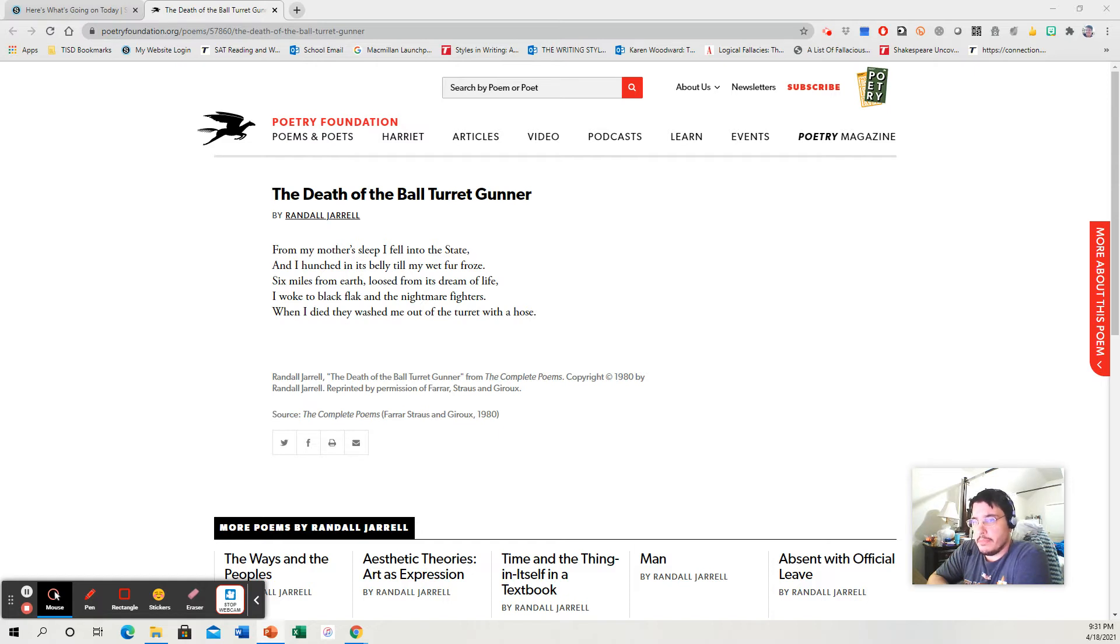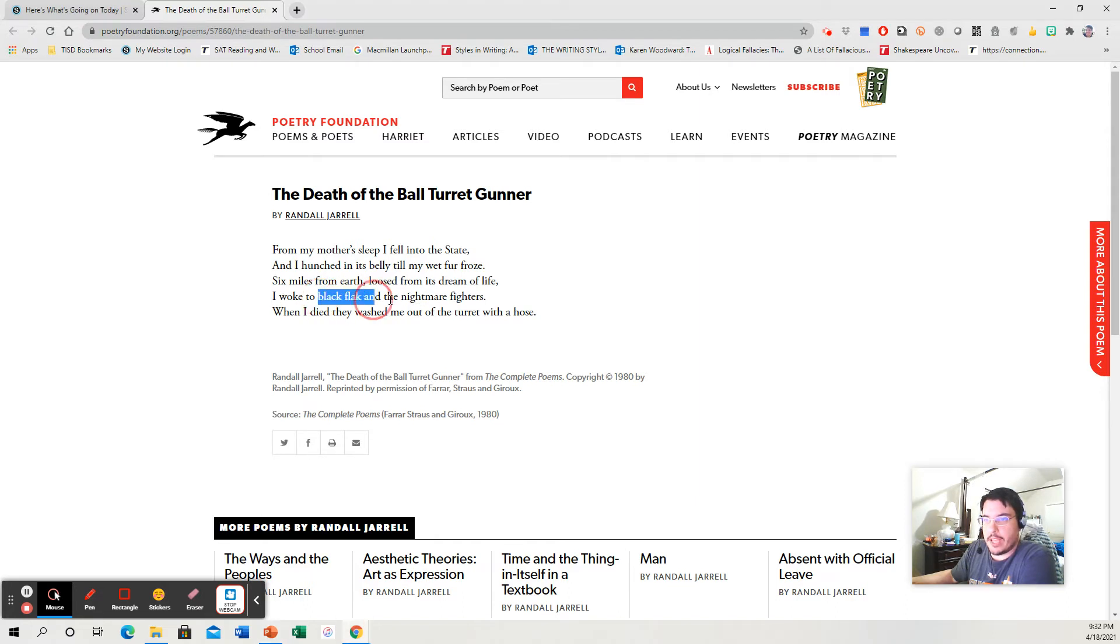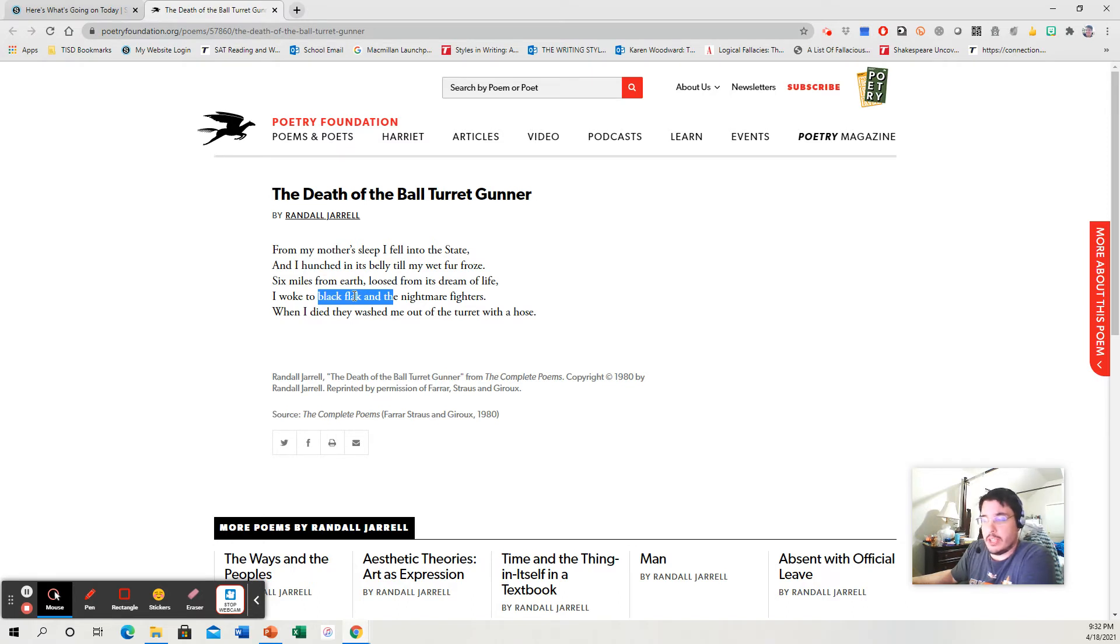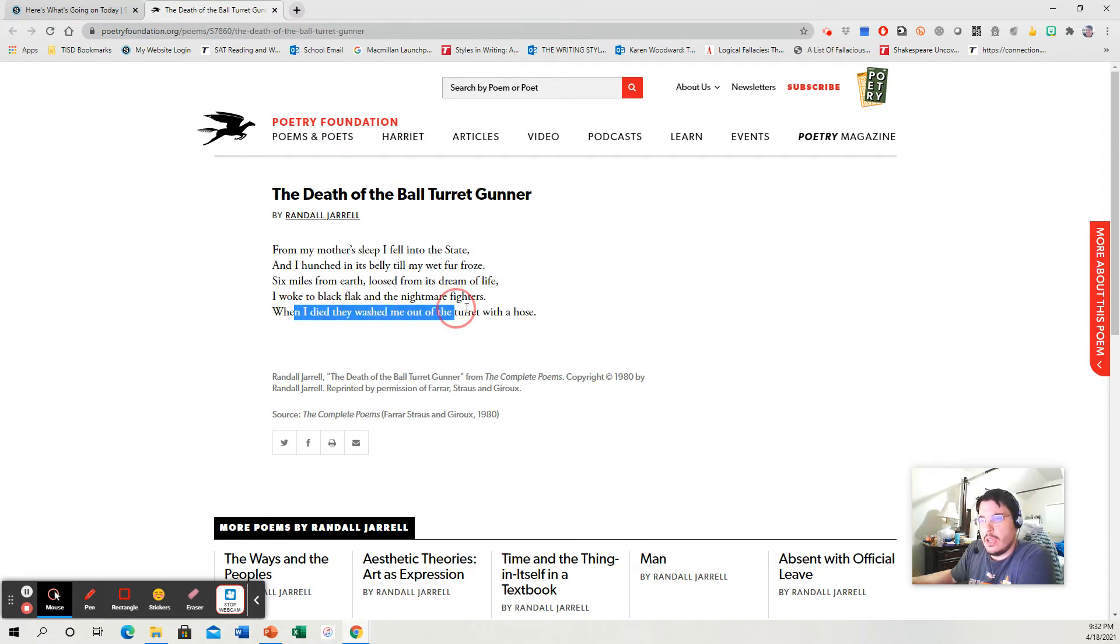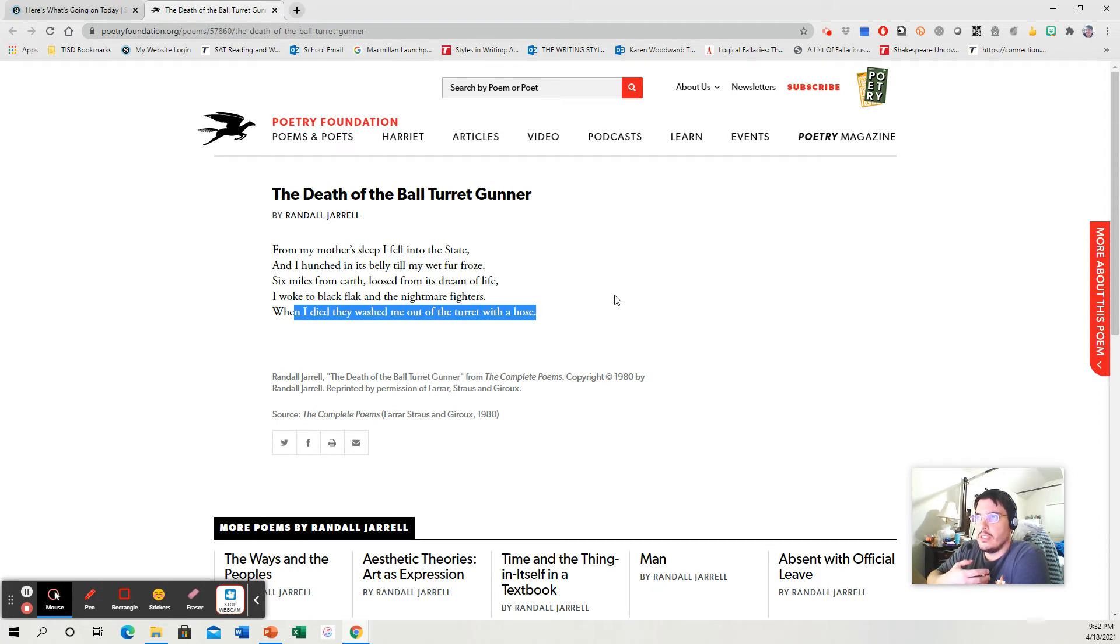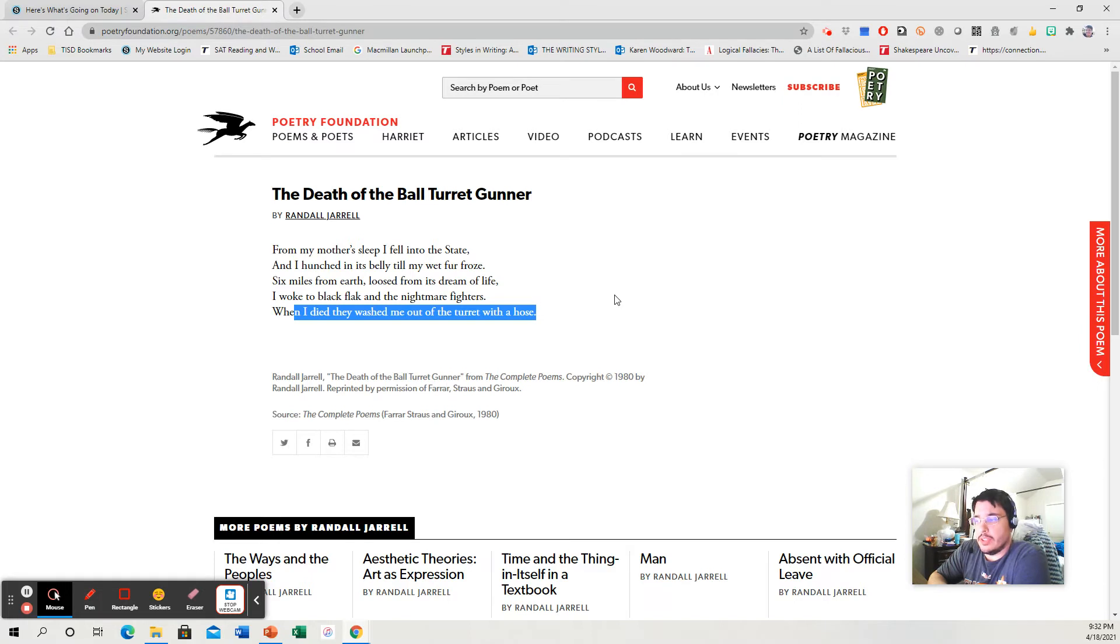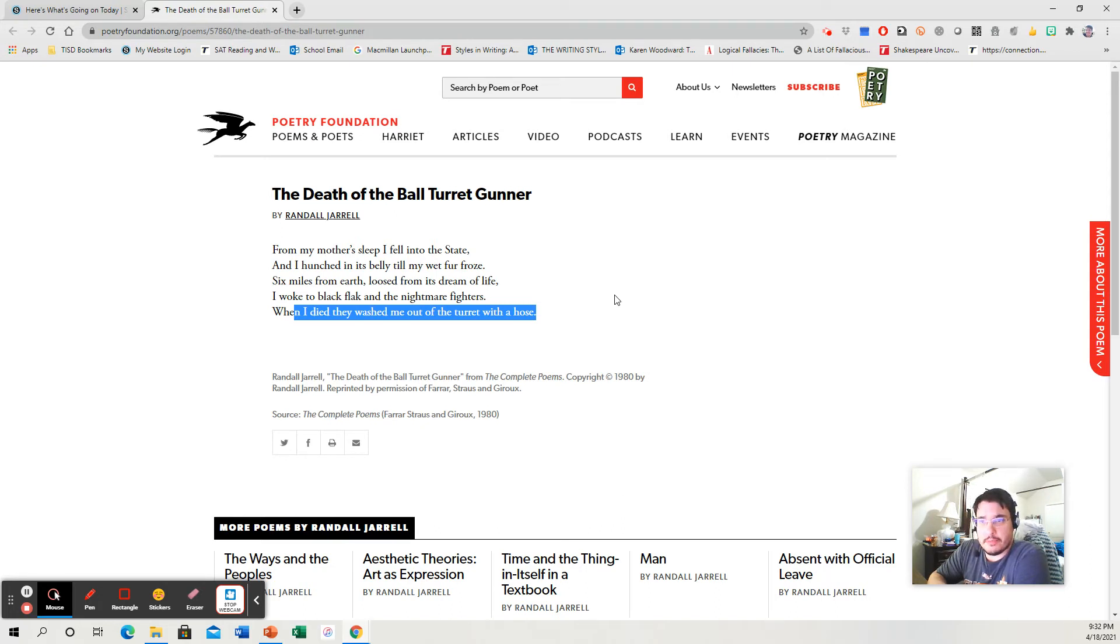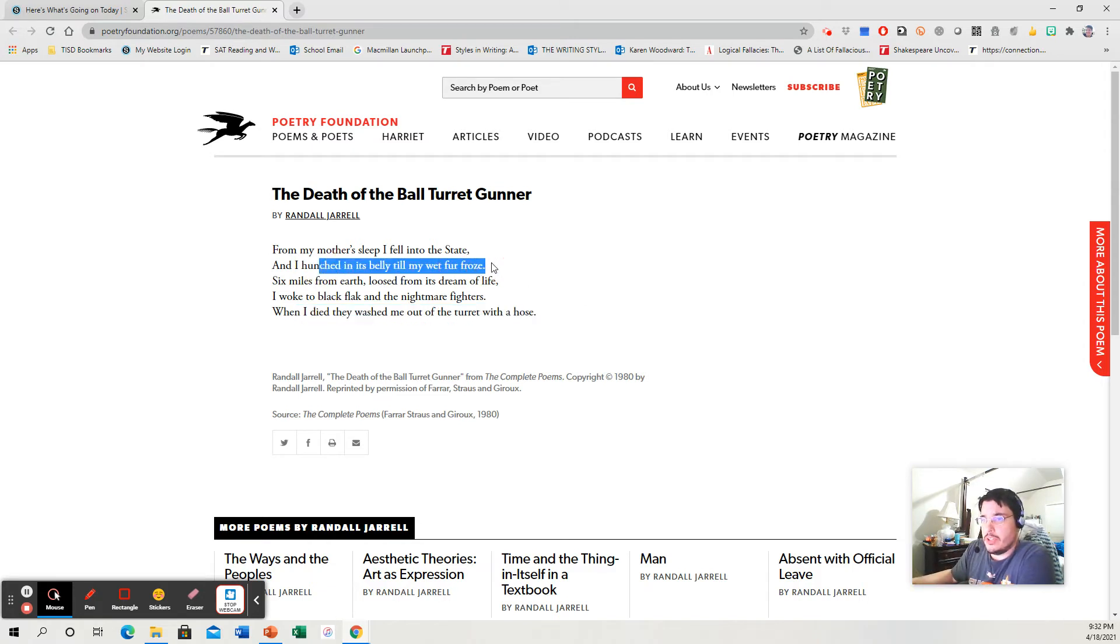So what are they doing in this poem? Well, the imagery, look at the imagery. I woke to the black flak and the nightmare fighters. Black flak is the shrapnel that enemies would shoot at the bombers with from the ground. They would have these massive guns that would basically shoot exploding shrapnel up at the bombers to try to destroy them. This is when I died, they washed me out of the turret with a hose. Again, very graphic. So this imagery is depicting a very negative view of the war. Seems to me like this author is attempting to paint the war as less than idealistic. Something that is forced upon him. We have hunched in its belly till my wet fur froze. Again, a piece of imagery.